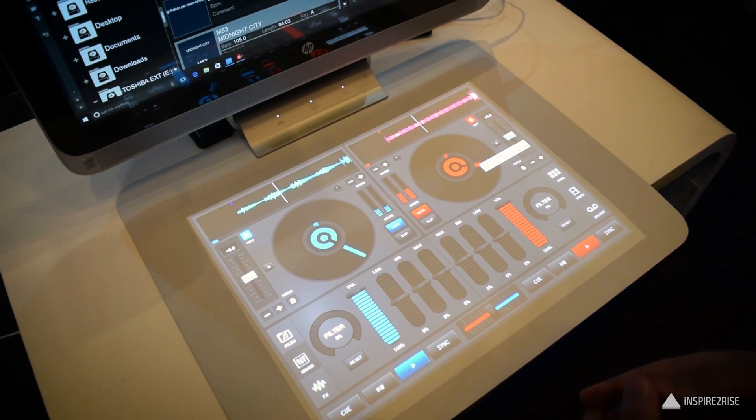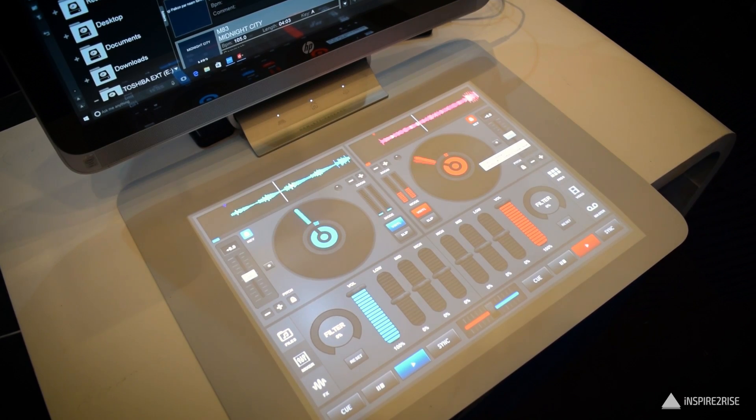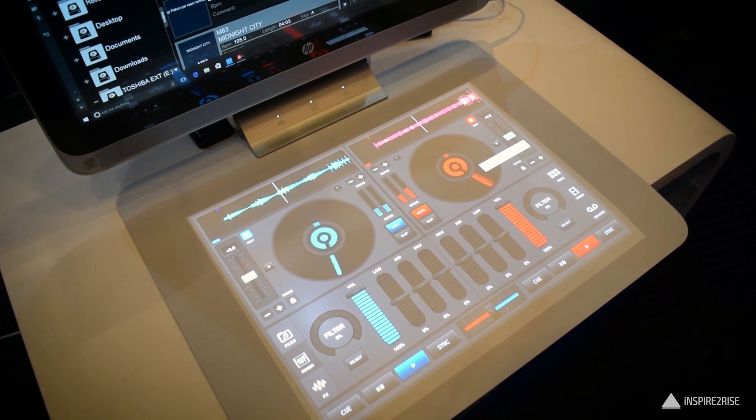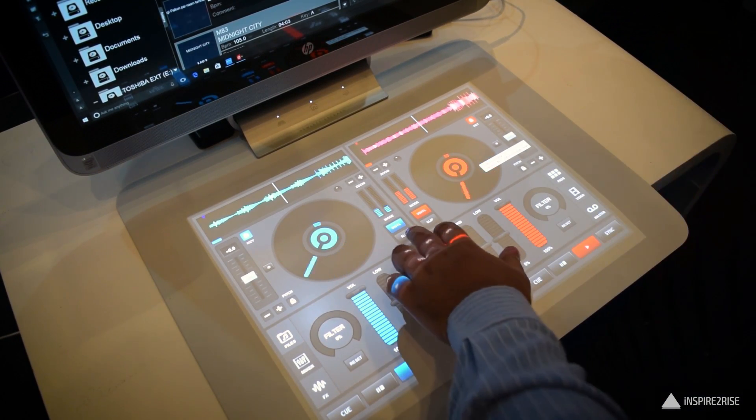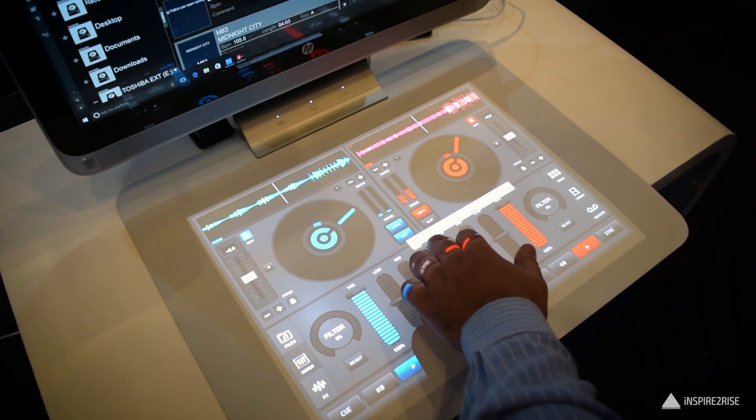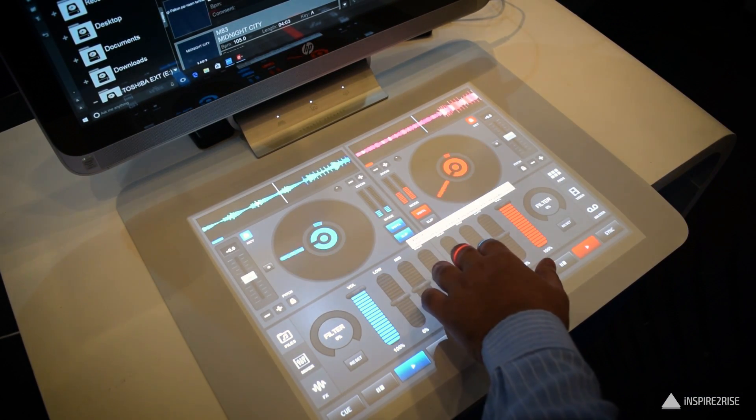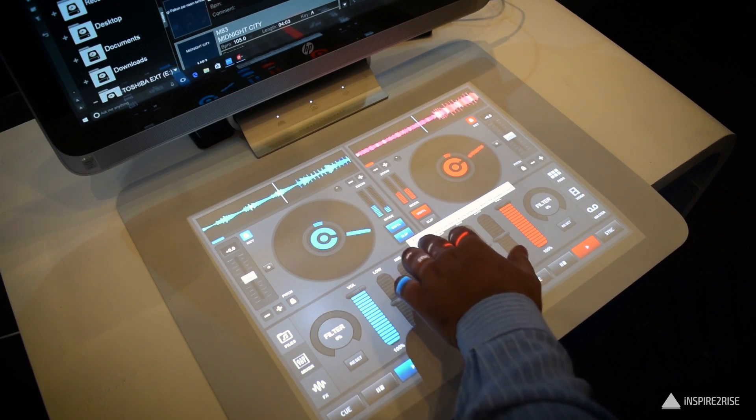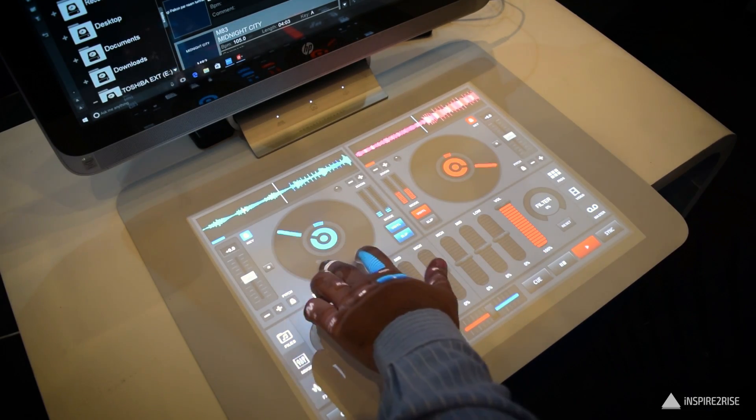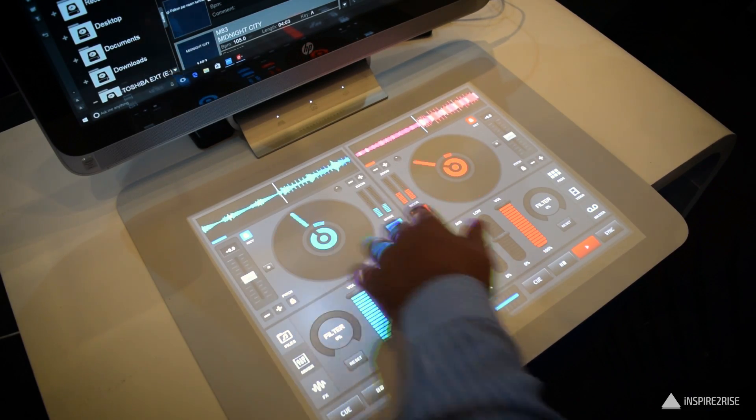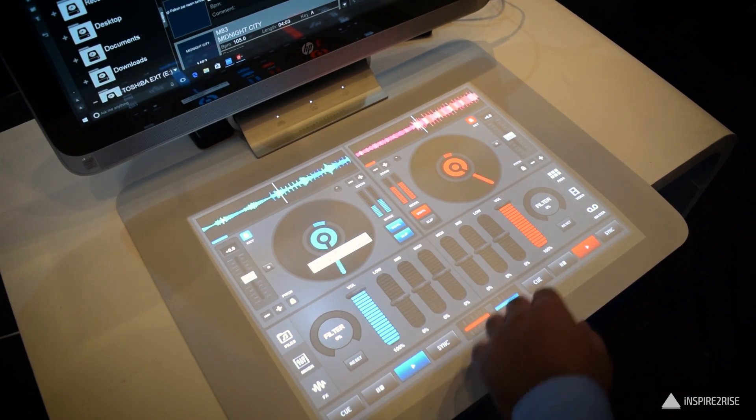Hello folks, this is Ayatan Ajah from InspireToRise.com and today we are going to talk about a very different product, it is a blended reality product, the HP Sprout Pro. So guys, without wasting much time, let's begin.